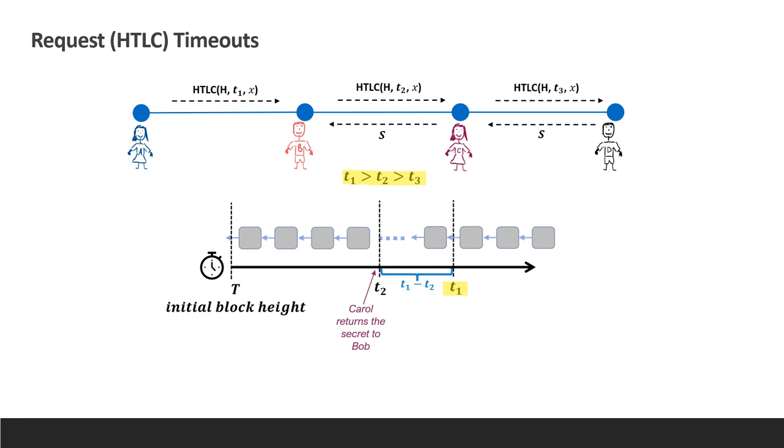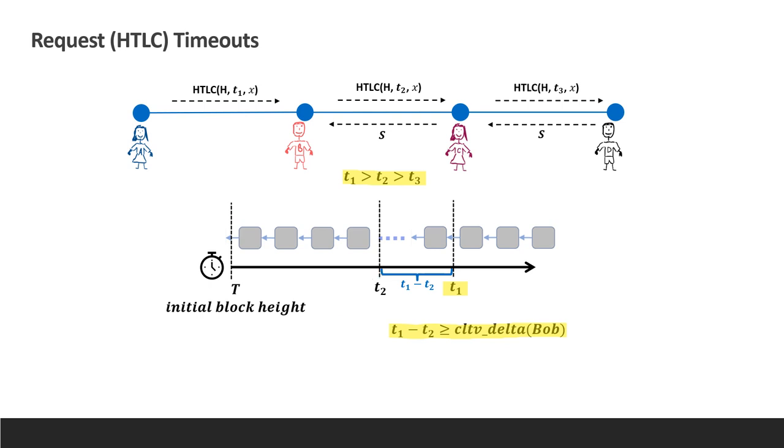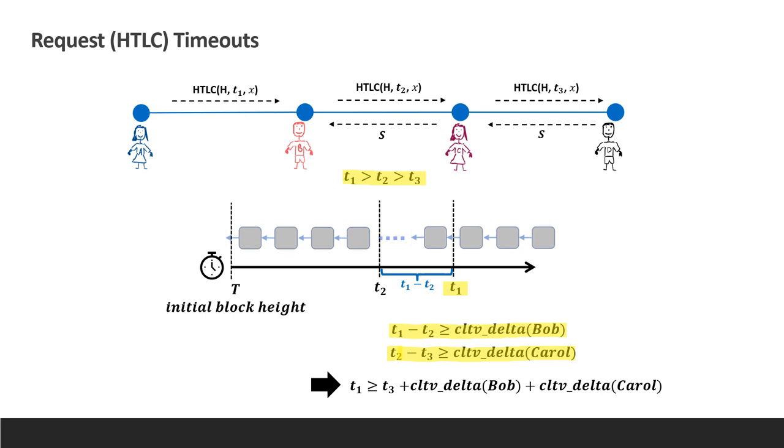Let's look at the case where Carol returns the secret to Bob at the last moment. The delta between Bob's incoming and outgoing HTLC timeouts is the remaining time it has for making sure that he gets his share from Alice. But what if Alice doesn't replace the HTLC with an unconditional payment to him? In this case, Bob loses money. Therefore, Bob must reserve enough time before the expiration of the HTLC with Alice to access the blockchain and redeem its funds if needed. This amount of time Bob is willing to tolerate is called CLTV delta.